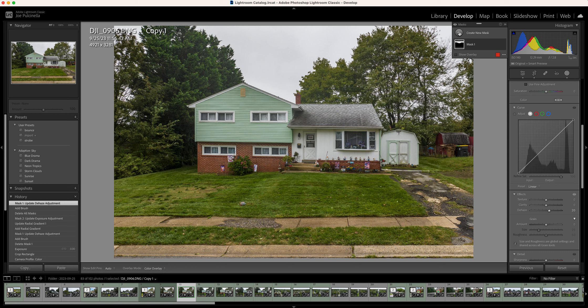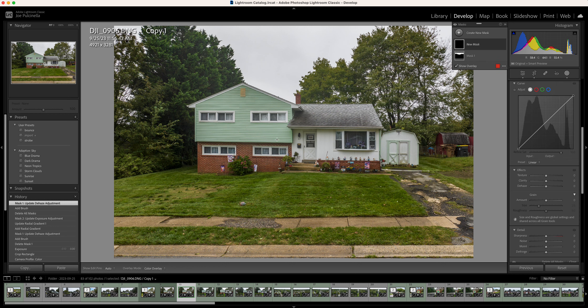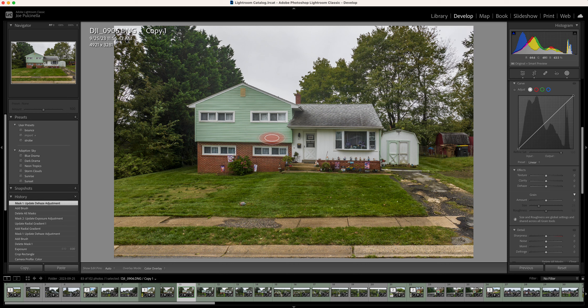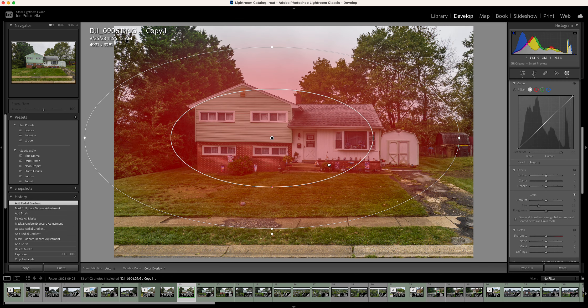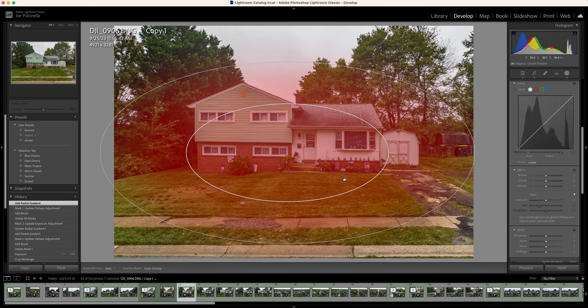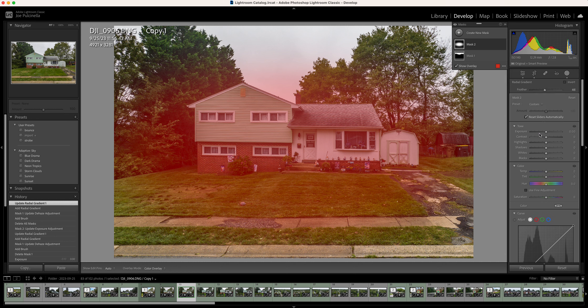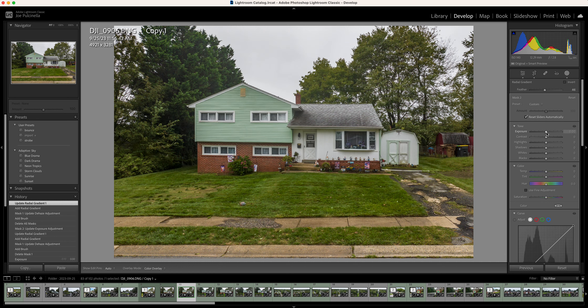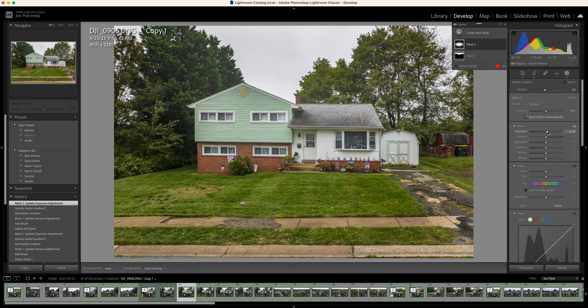So another mask I want to make is a radial gradient. And what I'm going to do, I'm going to put that right in the middle of the house here. So when I bump up the exposure a little bit, it's going to make the house pop a little more without looking too funky. I don't want to go too far with it.